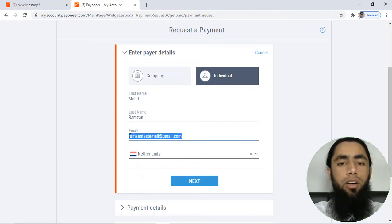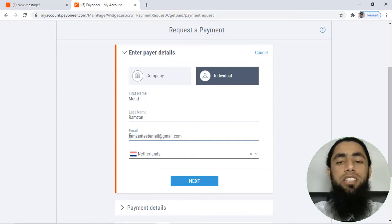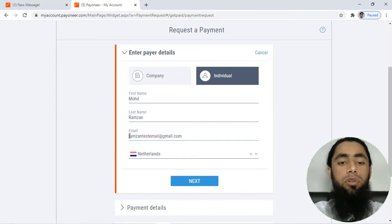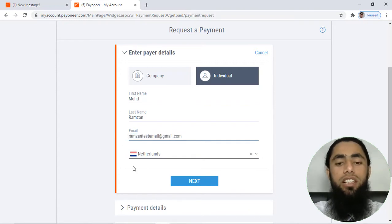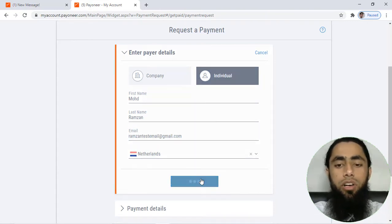This is my own email ID, so I will be showing you how this specific link would be shared and email would be received. Then after filling all these details, you have to click on next button.